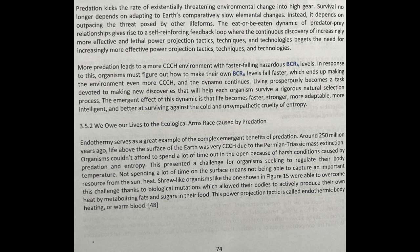Living prosperously becomes a task devoted to making new discoveries that will help each organism survive a rigorous natural selection process. The emergent effect of this dynamic is that life becomes faster, stronger, more adaptable, more intelligent, and better at surviving against the cold and unsympathetic cruelty of entropy. Chapter 3.5.2: We owe our lives to the ecological arms race caused by predation.